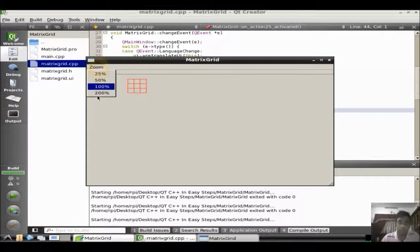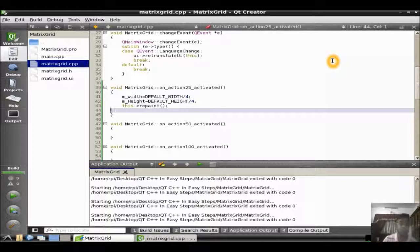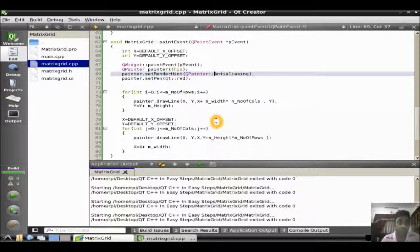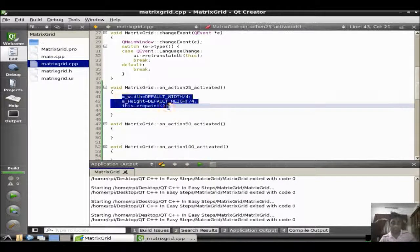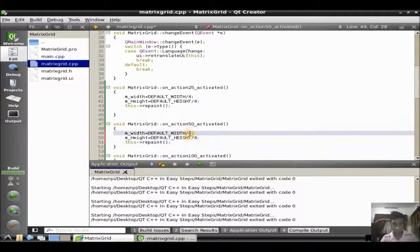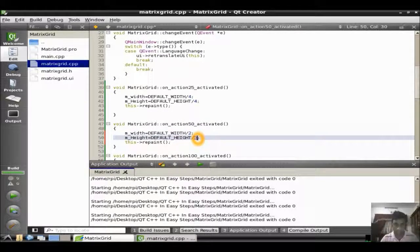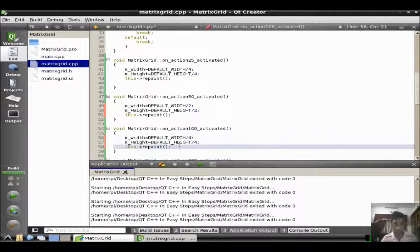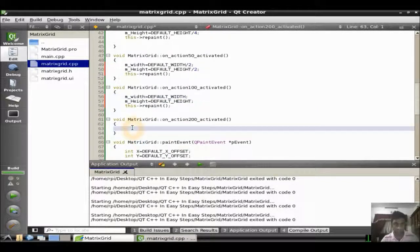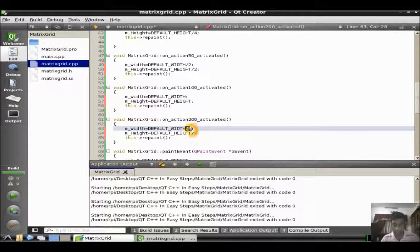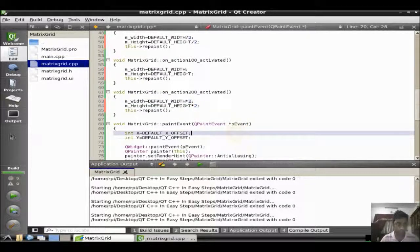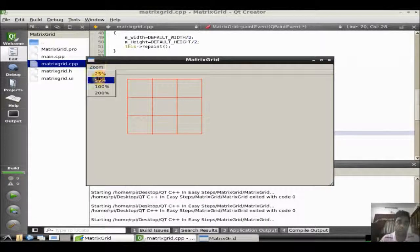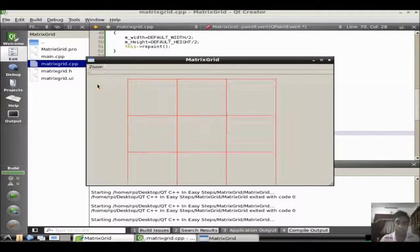So the repaint, what repaint is doing is when we actually set the width and height, when repaint method is called, it automatically calls this paint event. So that's the function of repaint. Let's say, let's try to make it 50%. There is nothing but divided by 2. 50% is by 2. And 100% is nothing but original width and height. So I just remove this 4. And when it be 200% is into 2. Let's try to run the application now. You can see the zoom options. You can see the zoom options in action now. 100%, 200%.